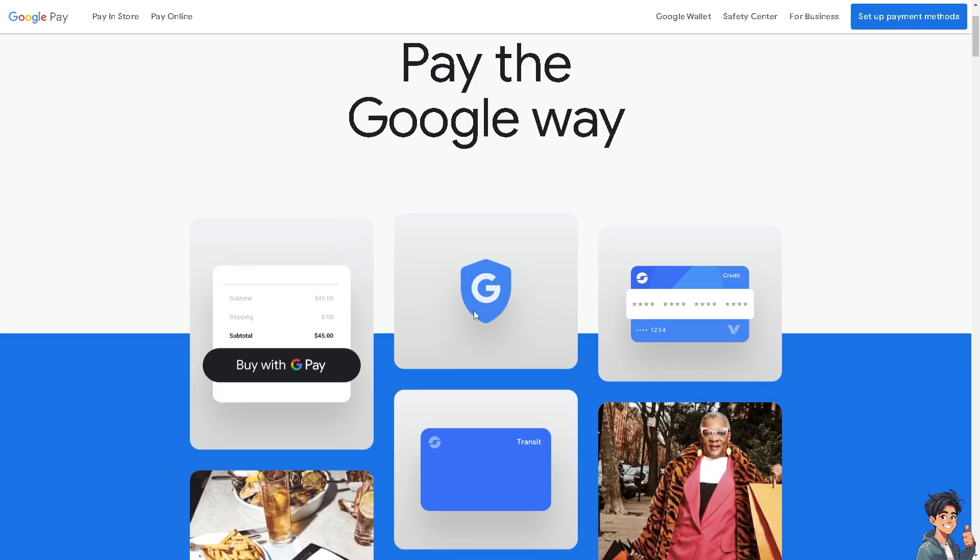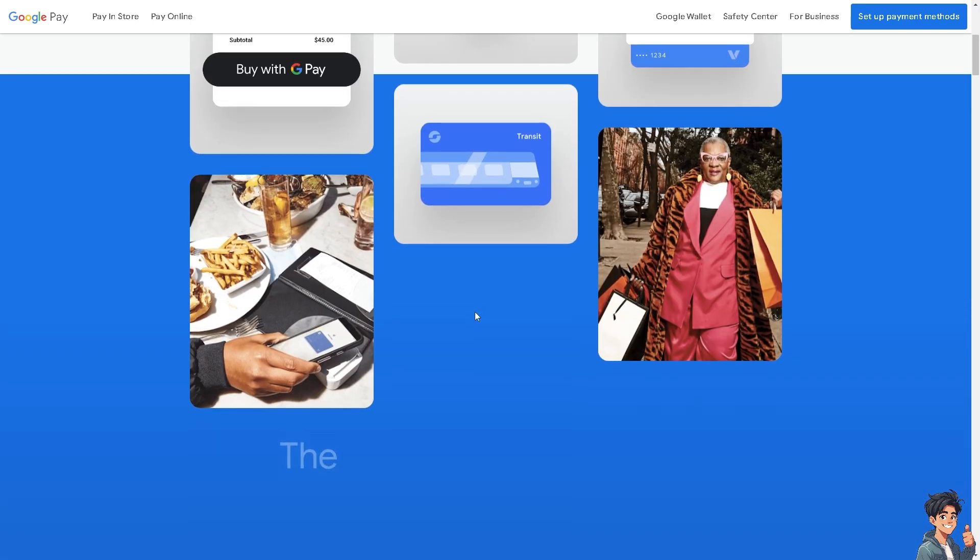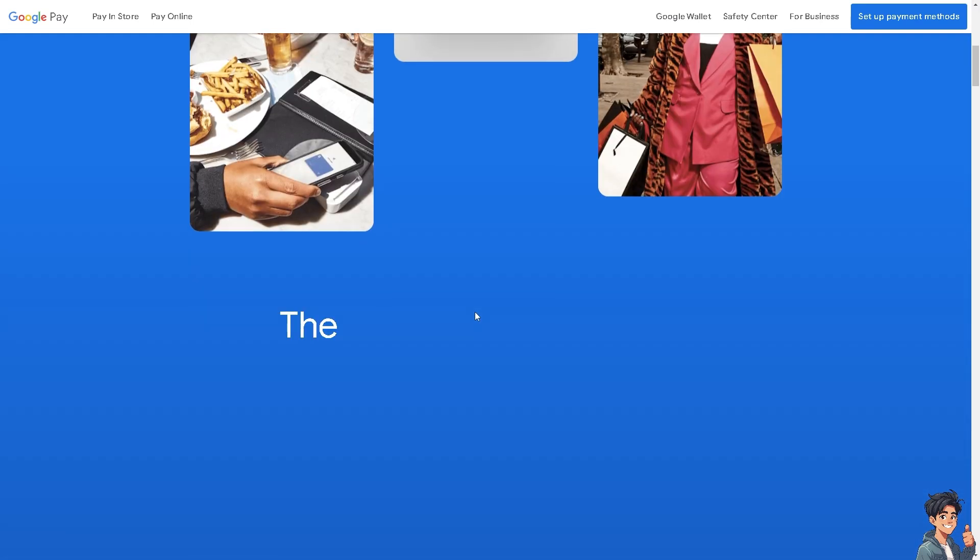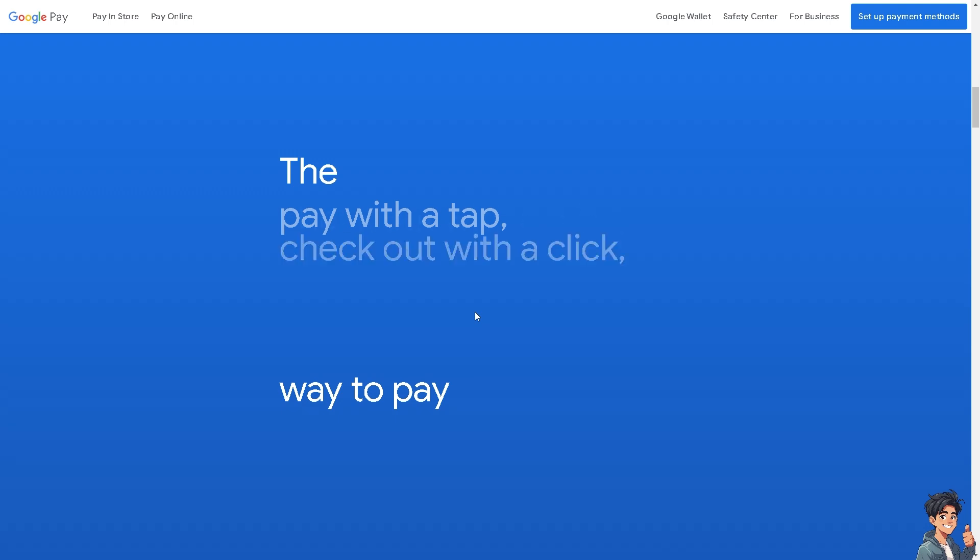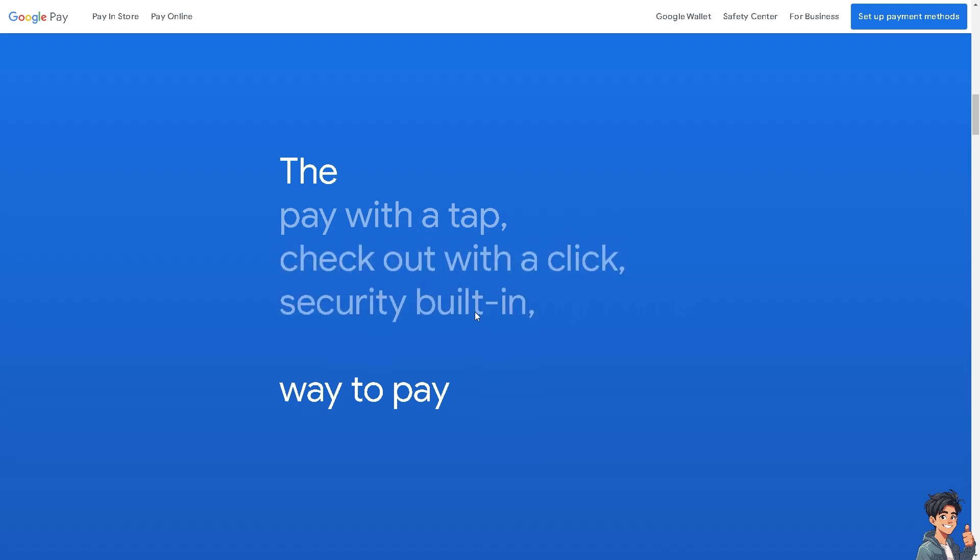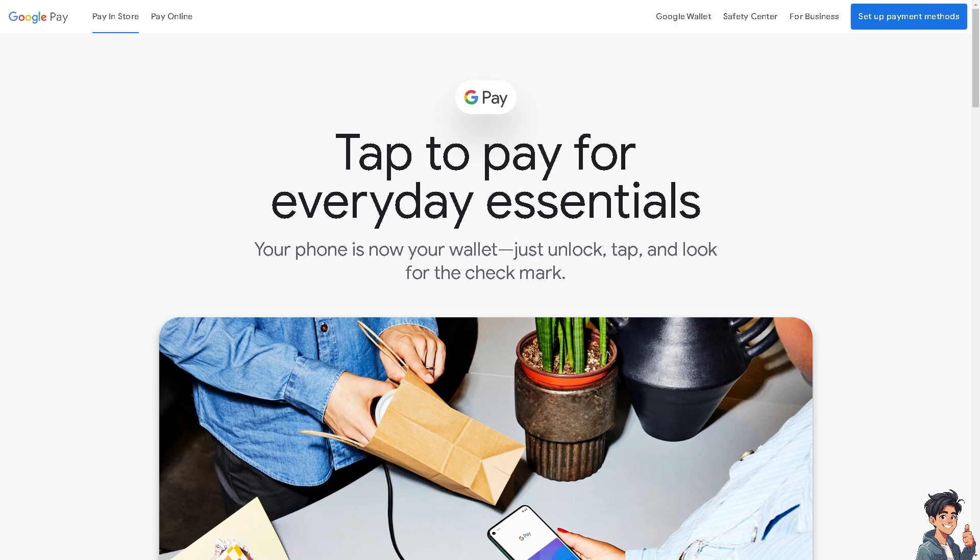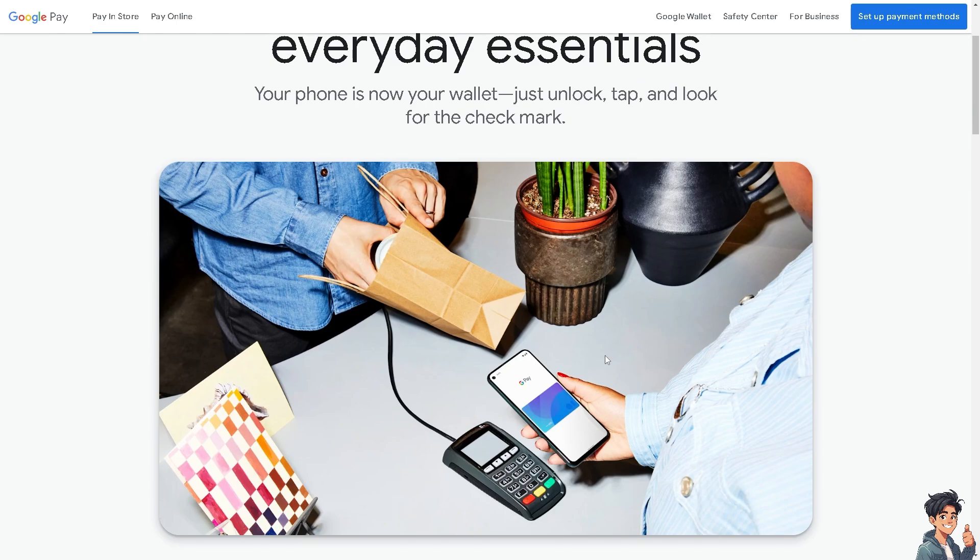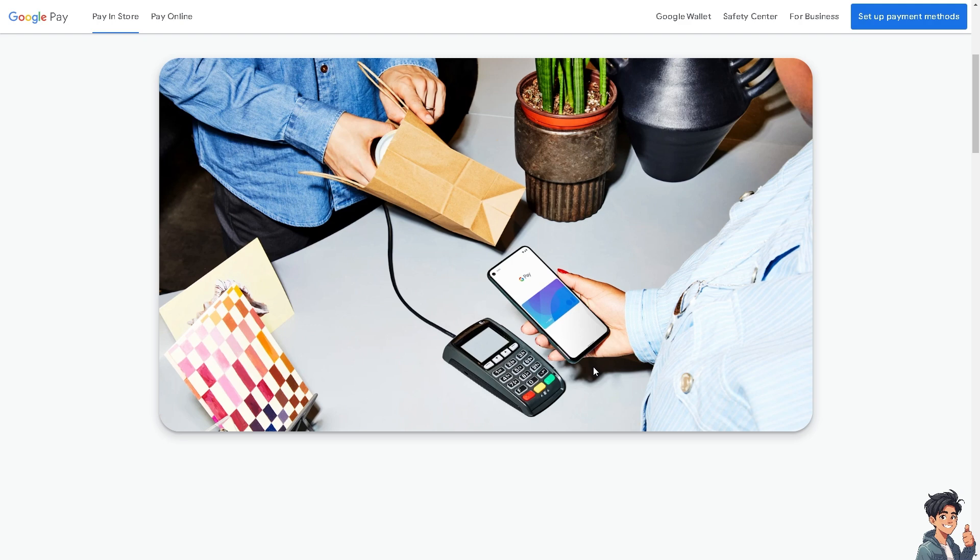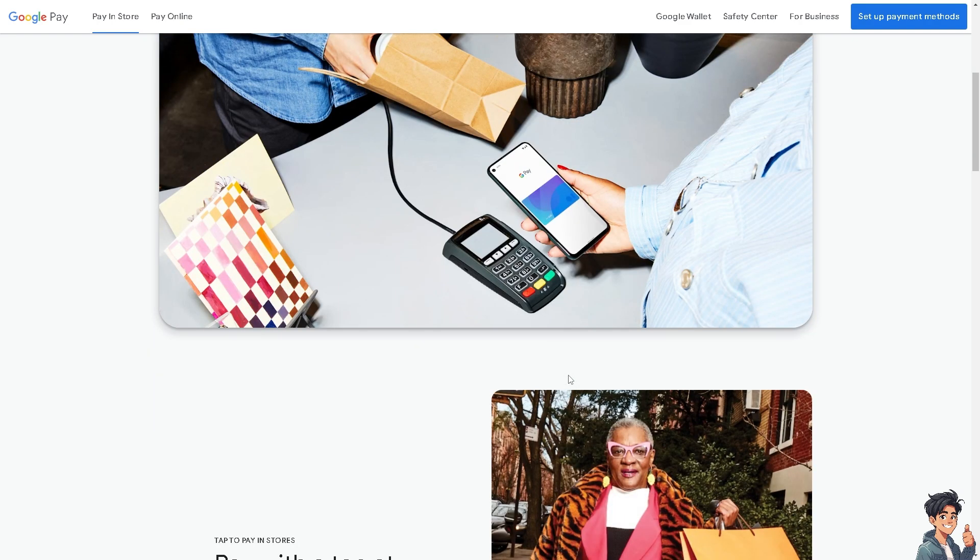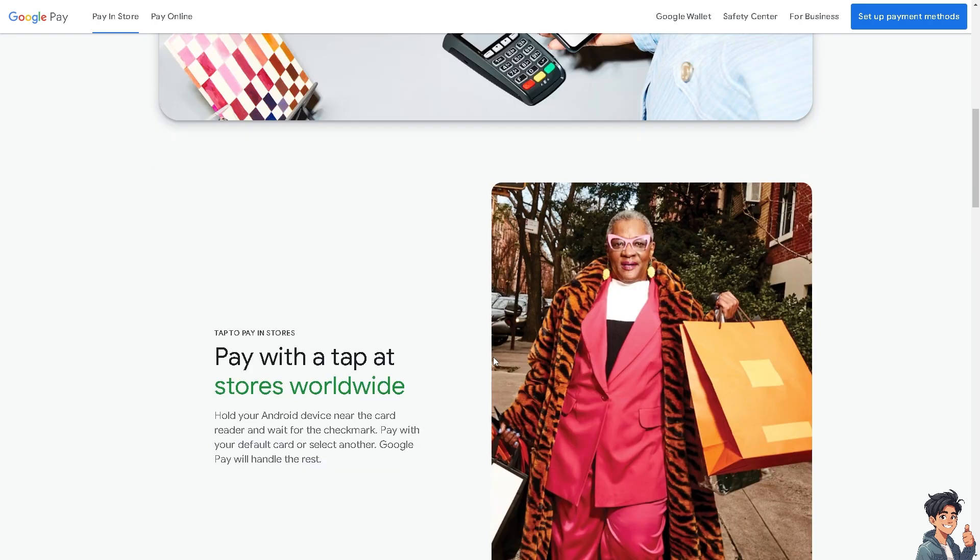Welcome back to Andi's Guides. In today's video, we are going to show you how to verify a card on Google Pay. Let's begin. Verifying a card on Google Pay involves confirming that you are the rightful owner of the credit or debit card you wish to add to your Google Pay account.